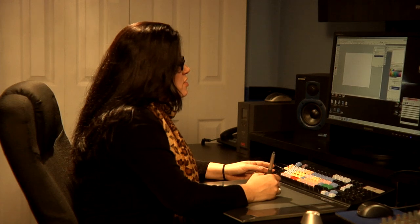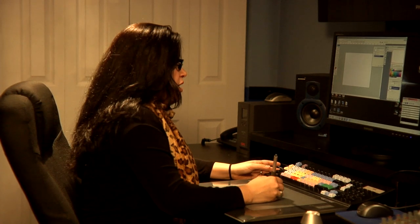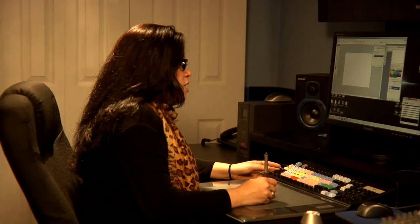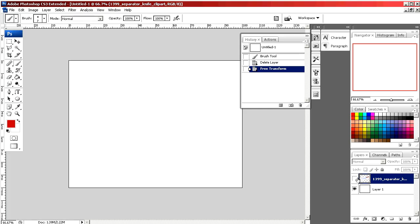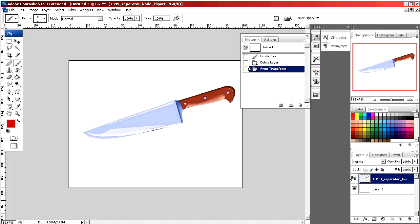So our picture has a little context, I'm going to place a clip art of a knife into our document.